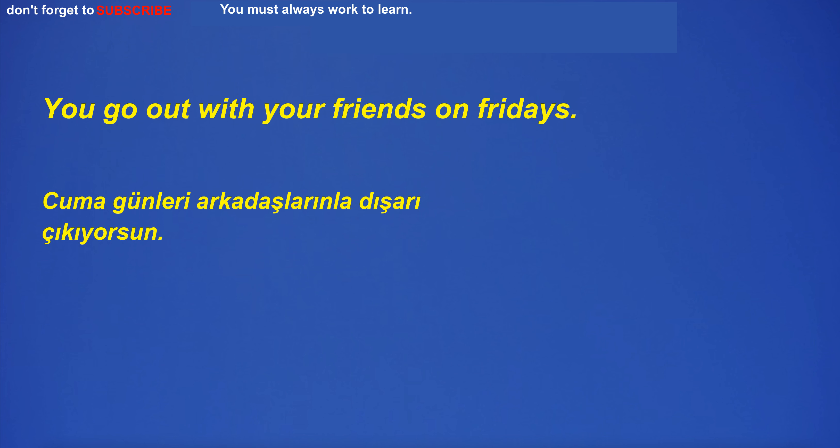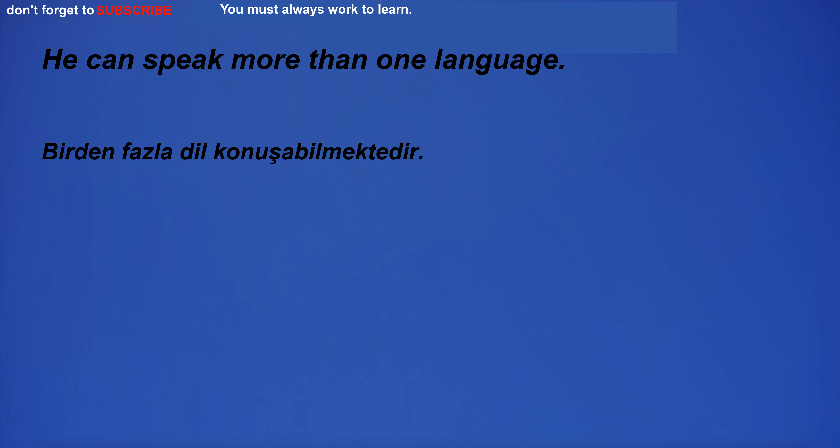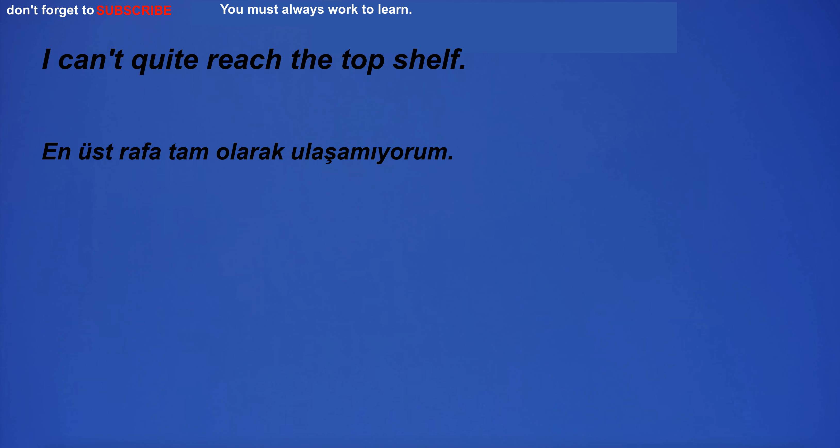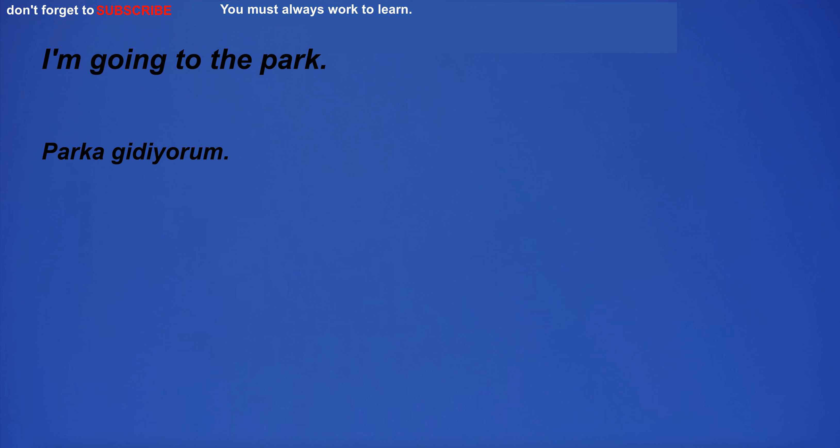Gray is often seen as a depressing color. You go out with your friends on Fridays. We flew to London for vacation. He can speak more than one language. I can't quite reach the top shelf. Civil rights are important to all citizens.